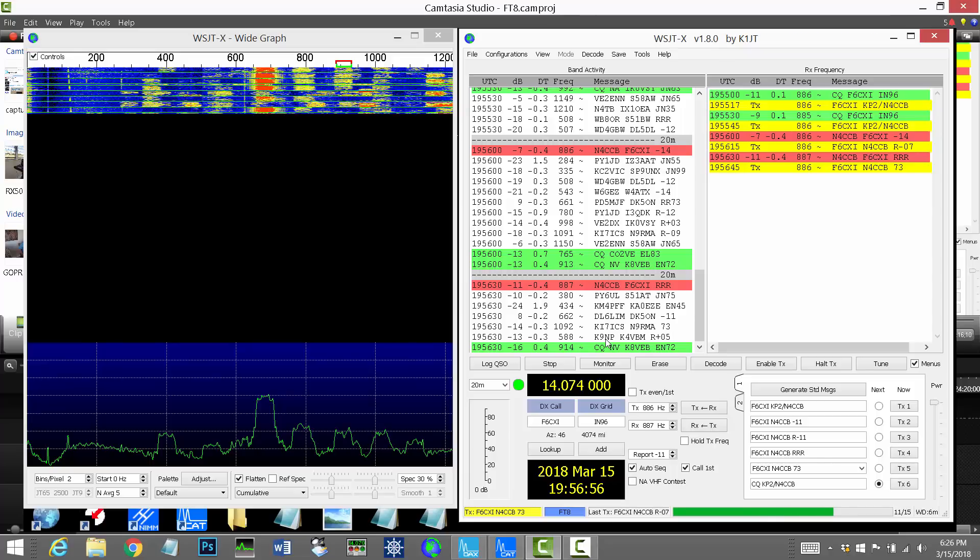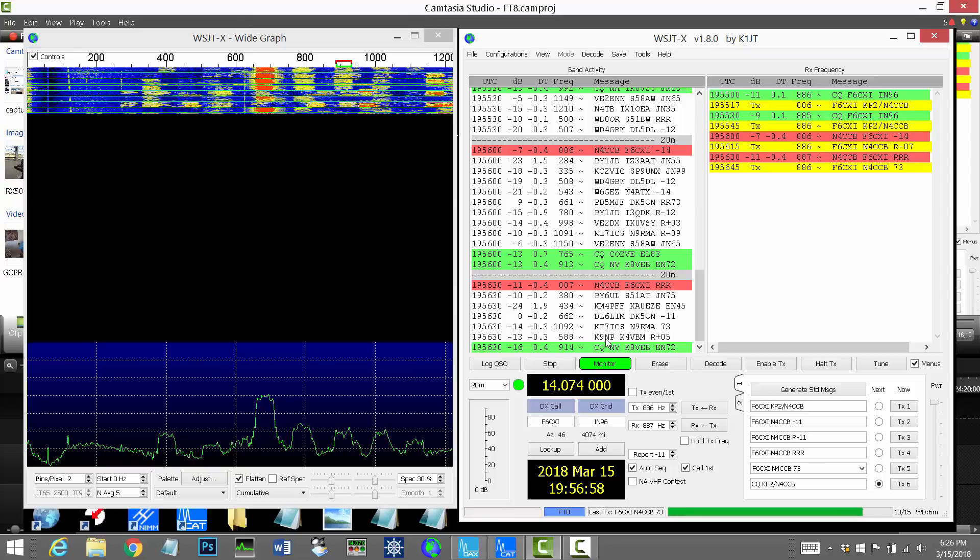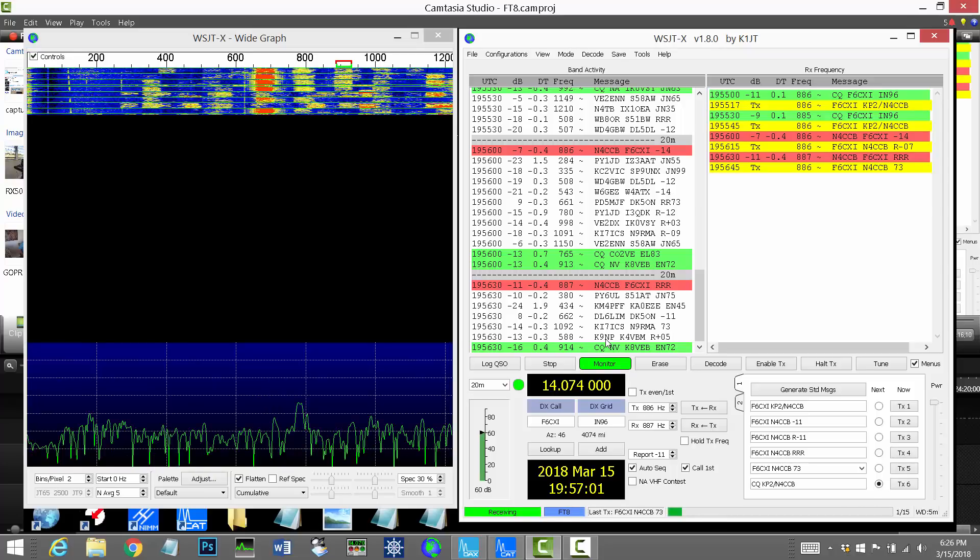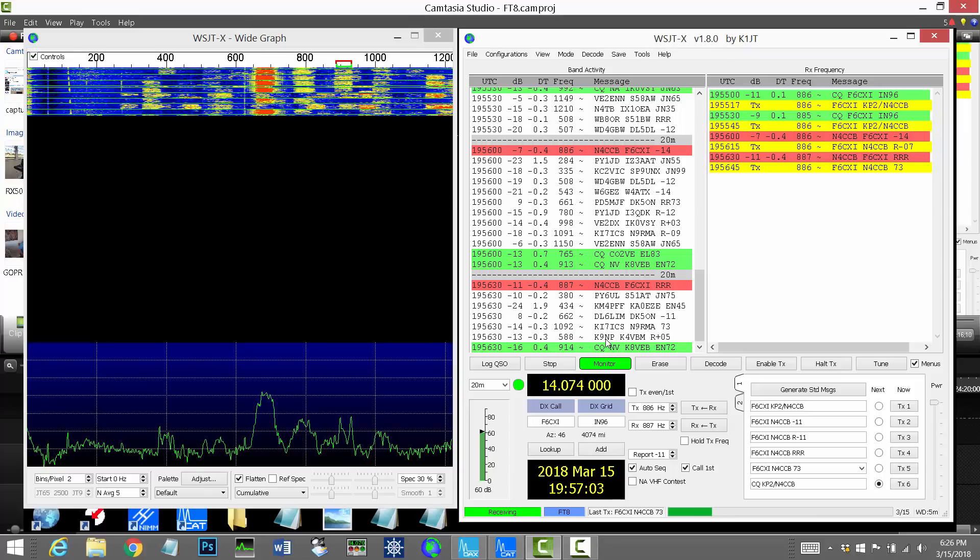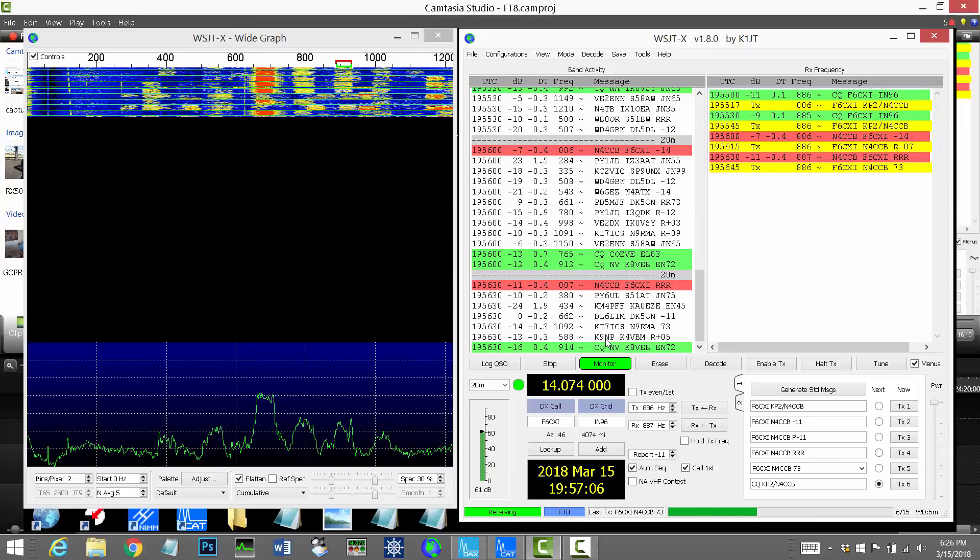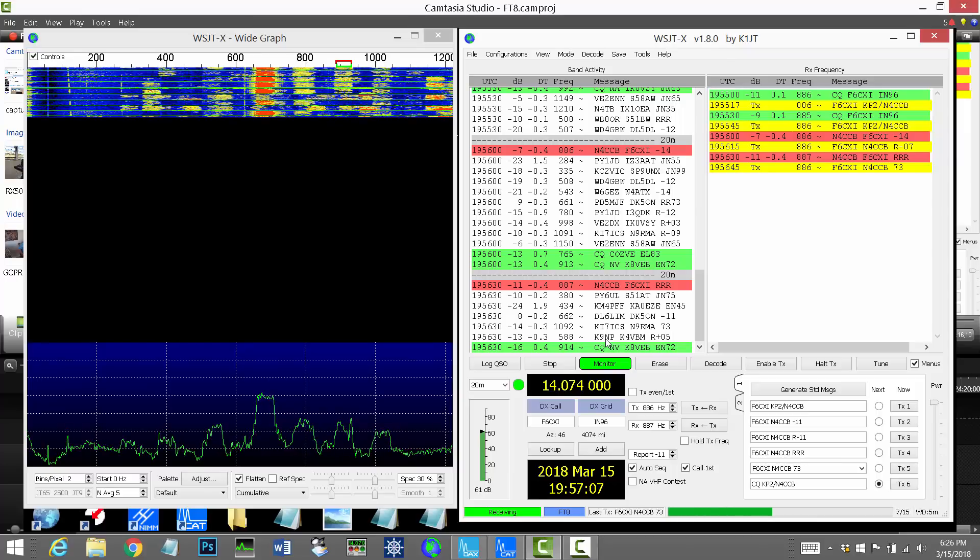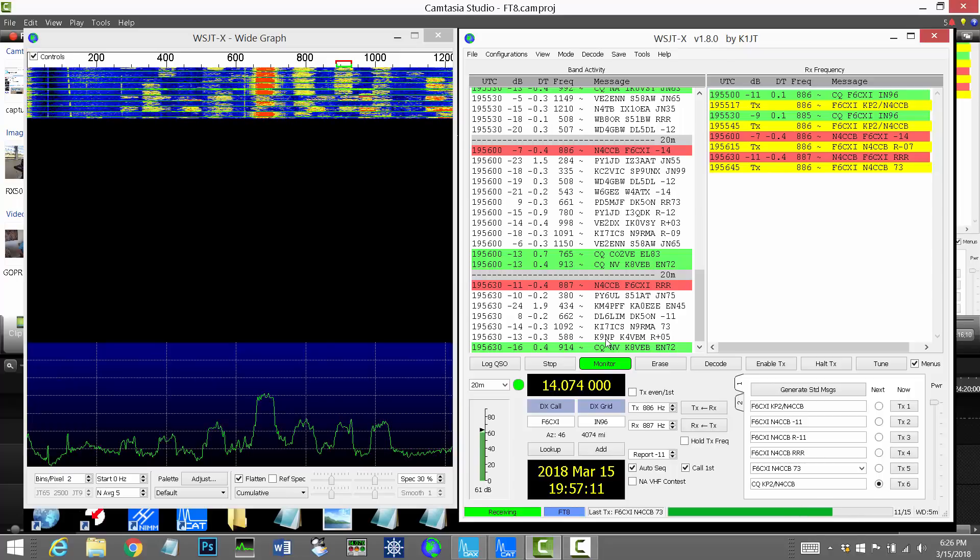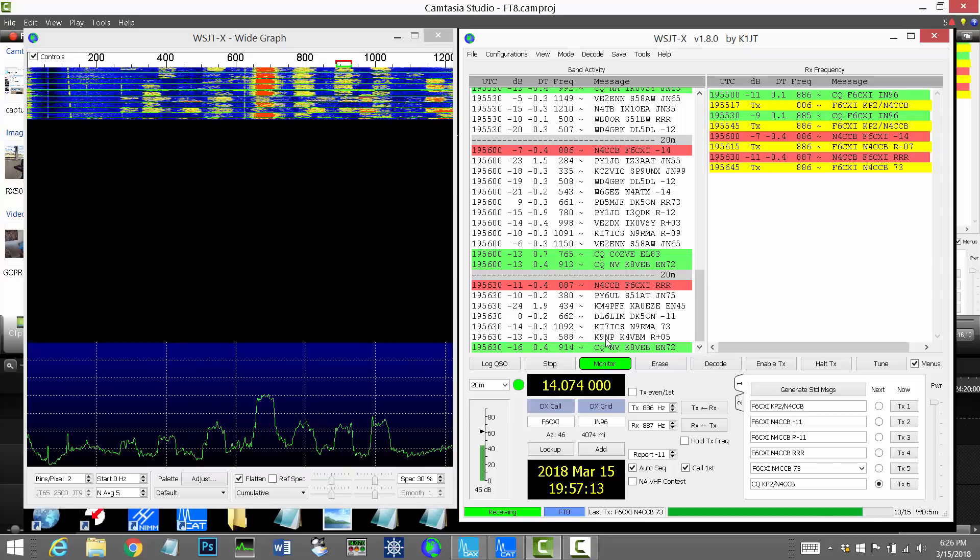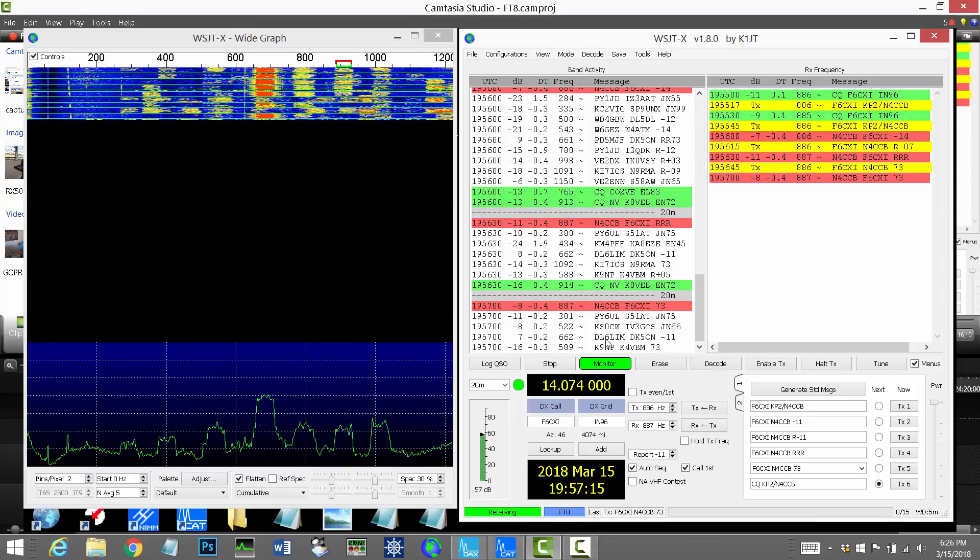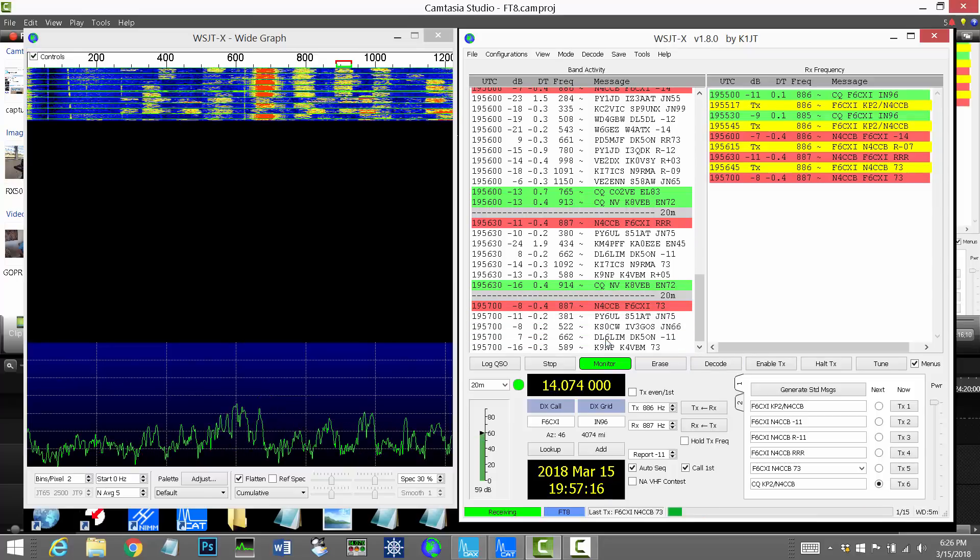And then his software will automatically send me the final packet, which has 73. There. And as soon as I decode that, then the contact is officially over. There it is.